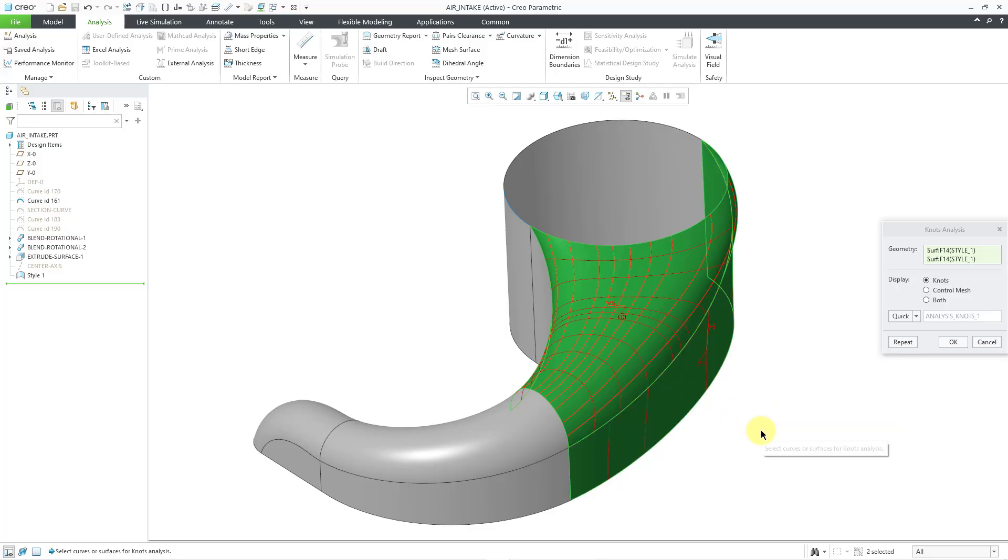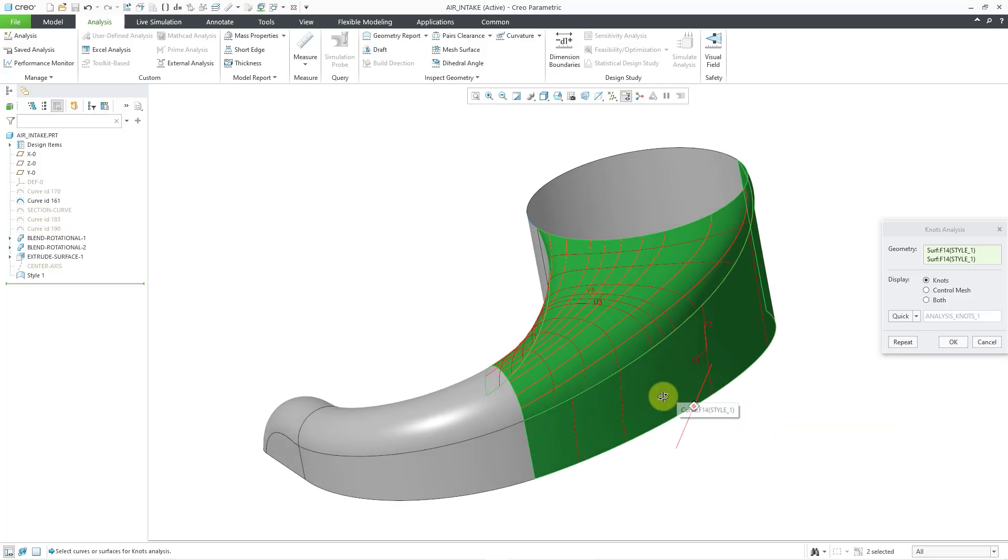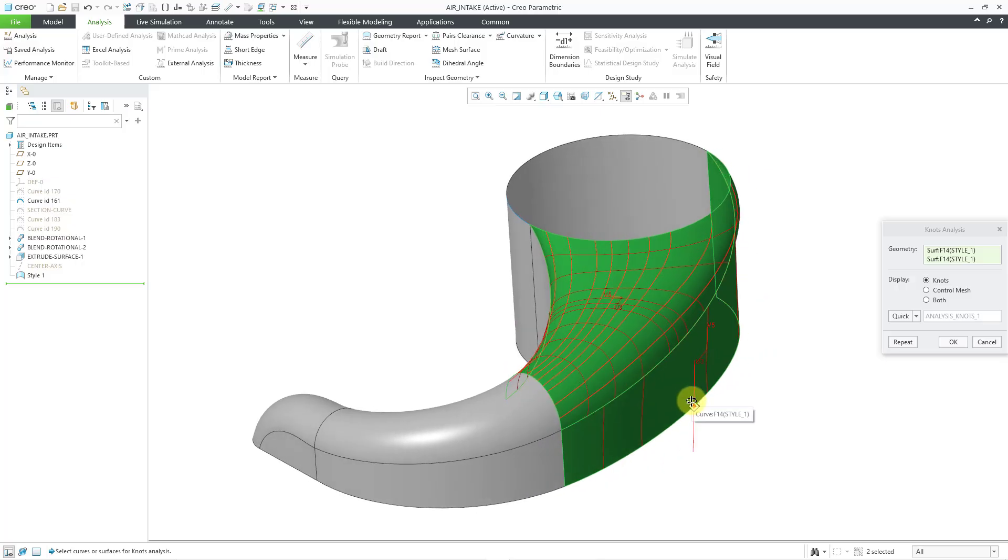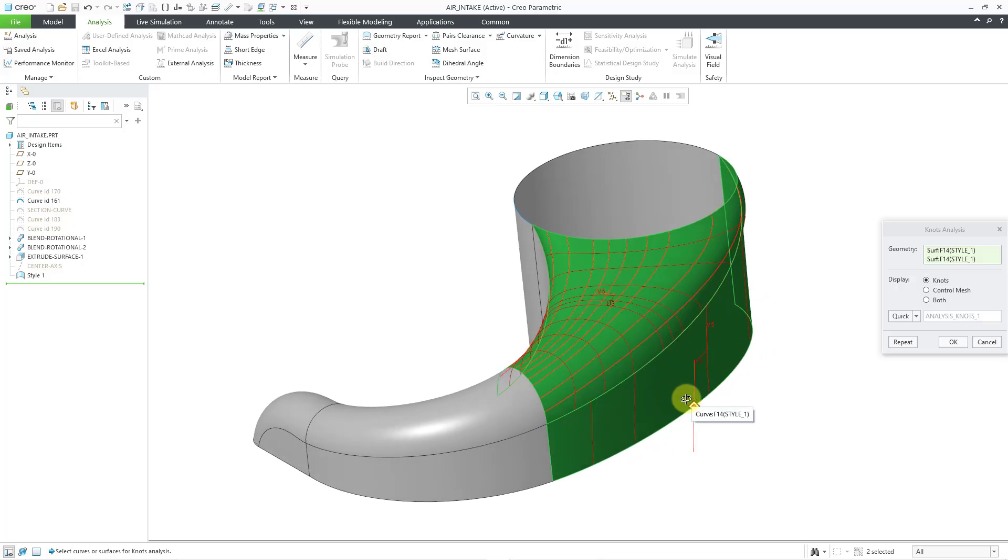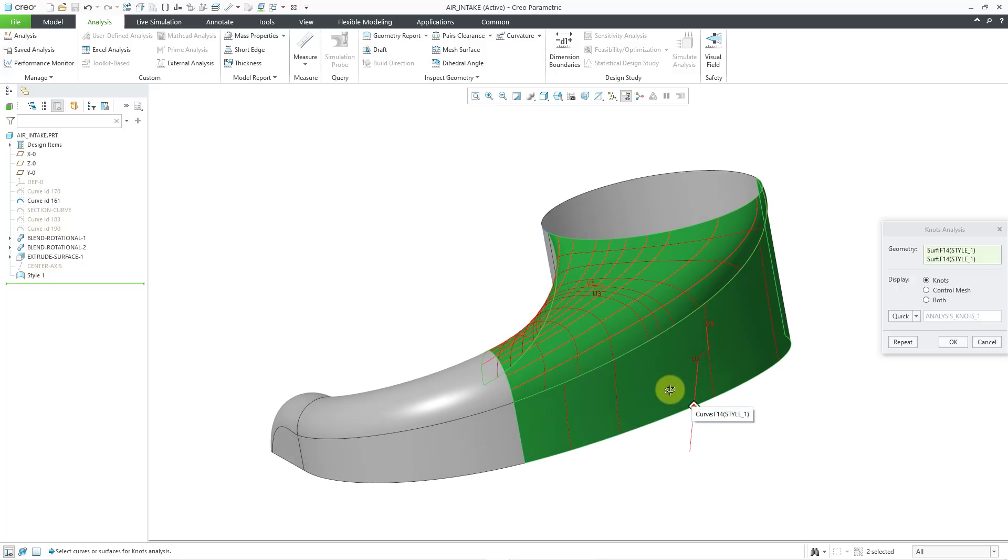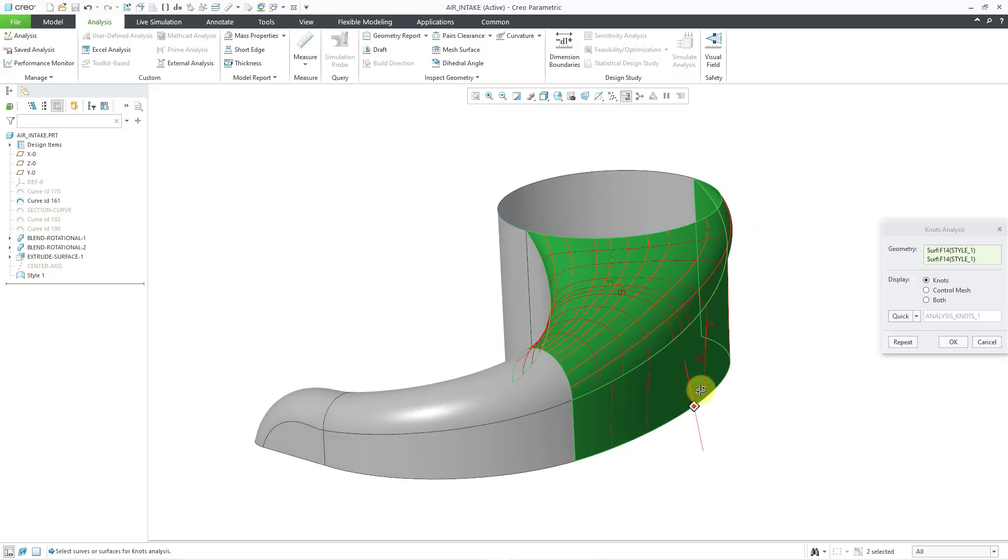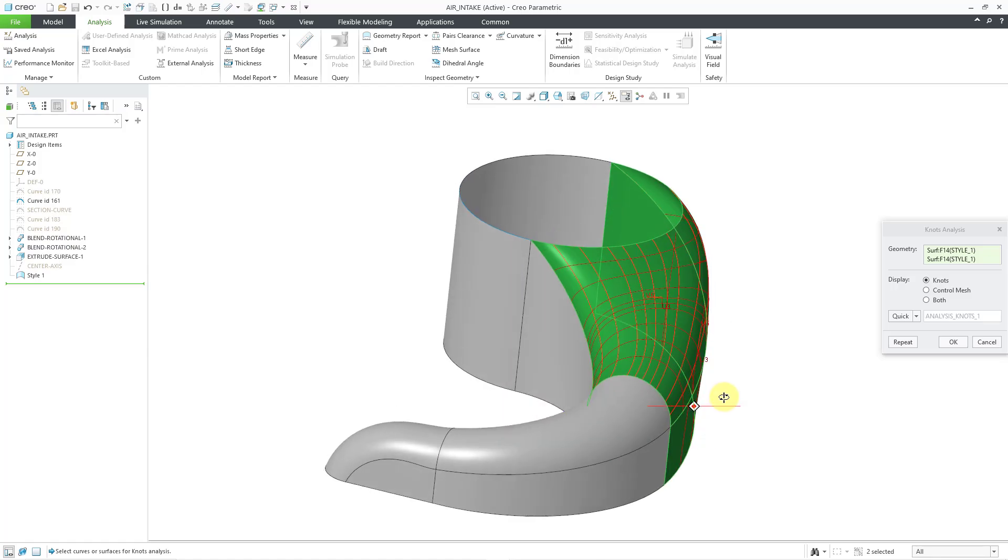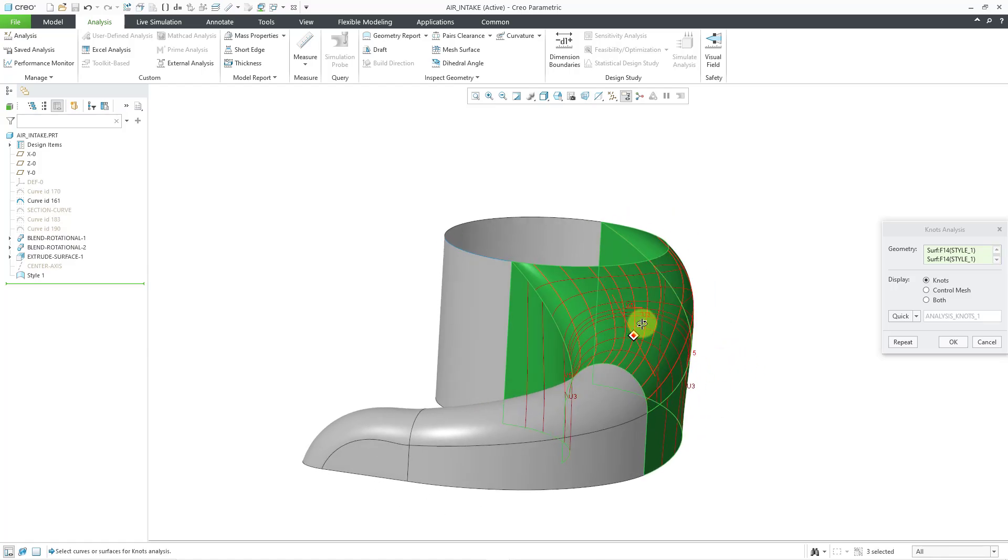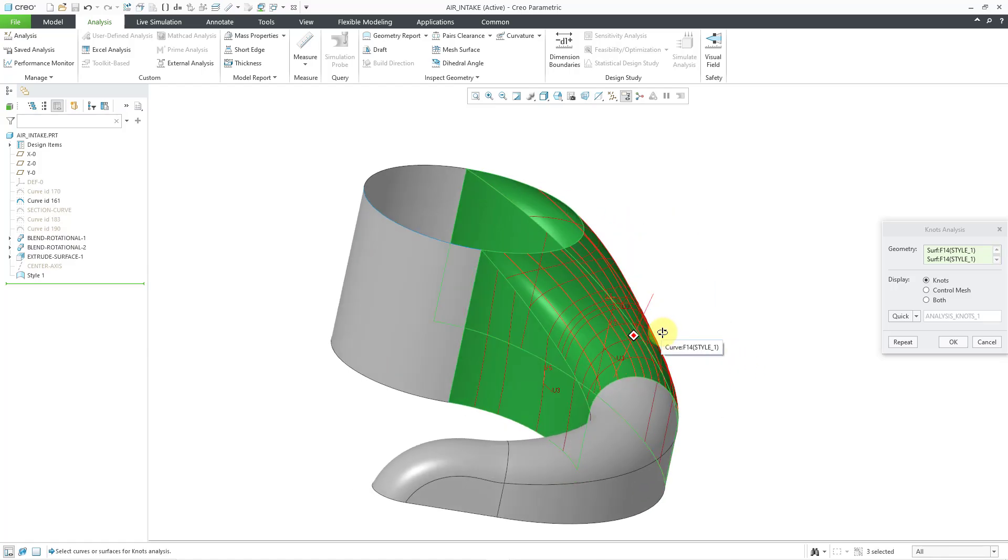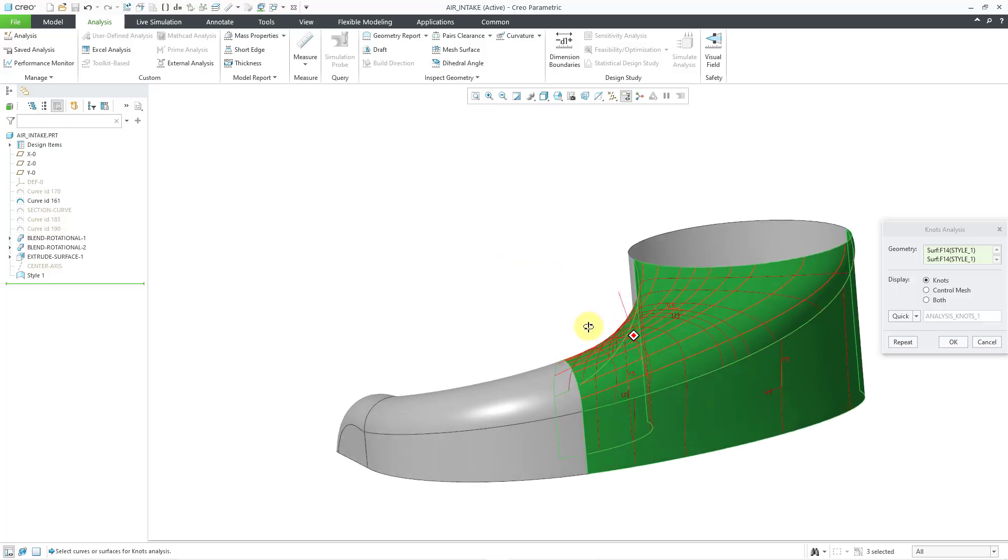I can hold down the control key and select this one as well. And we can see that that's degree 5 in the V direction. I think that's a 3 in the other direction. And just with these color combinations can be hard to read some of them.